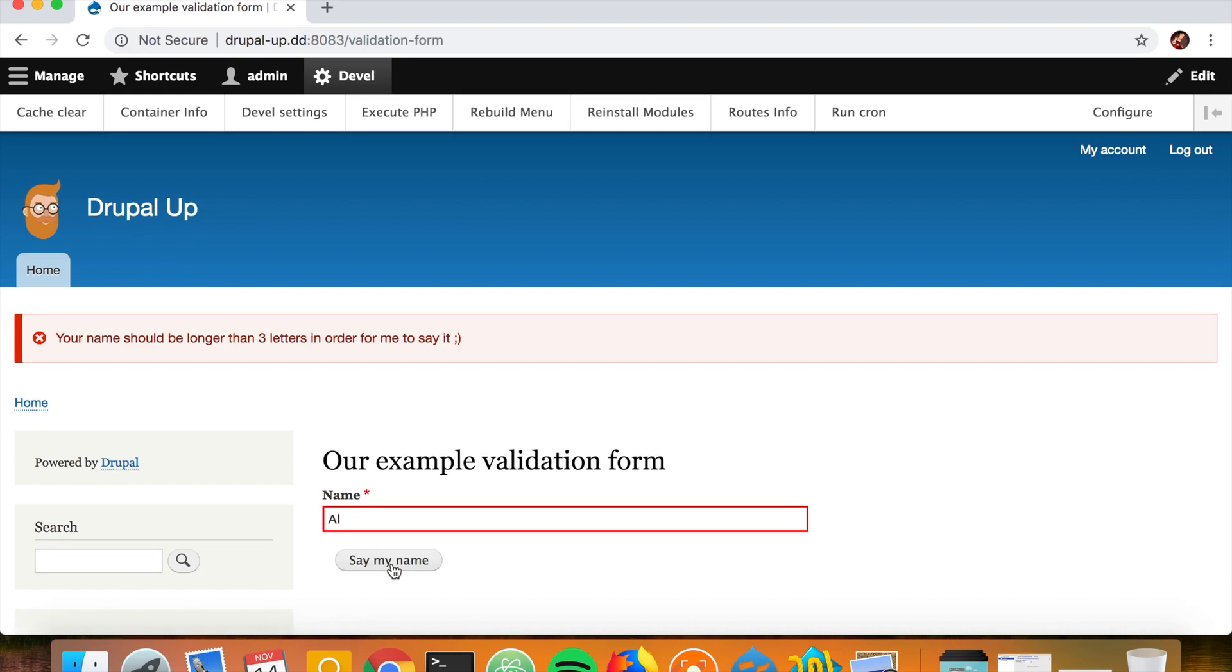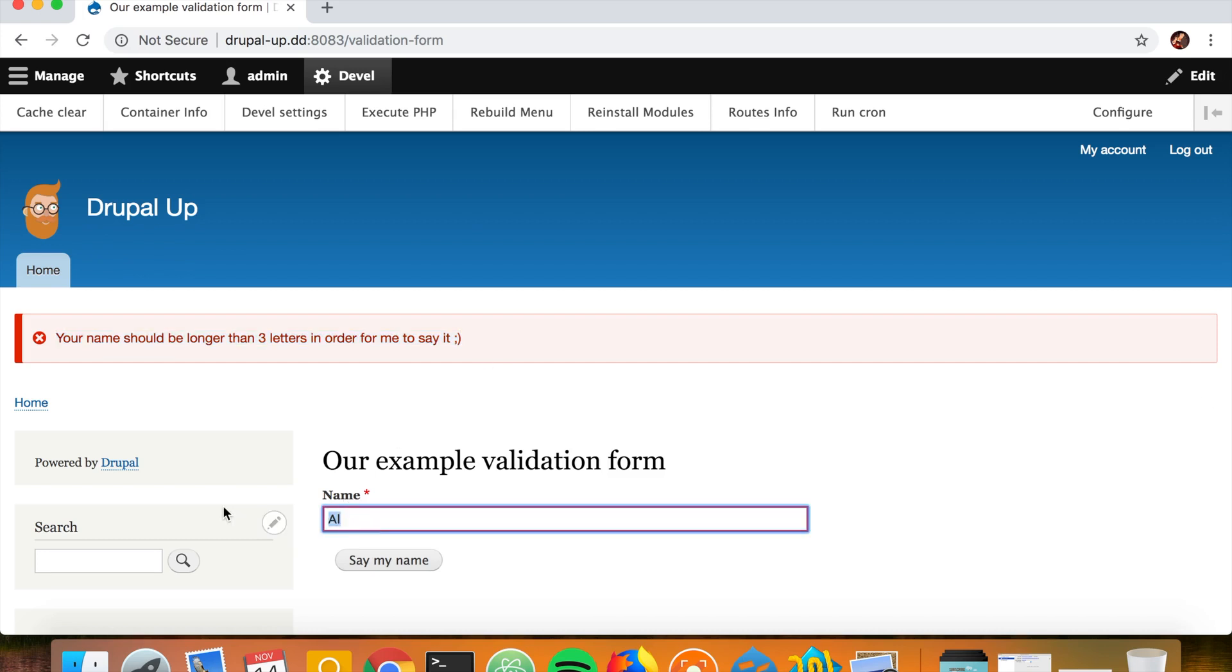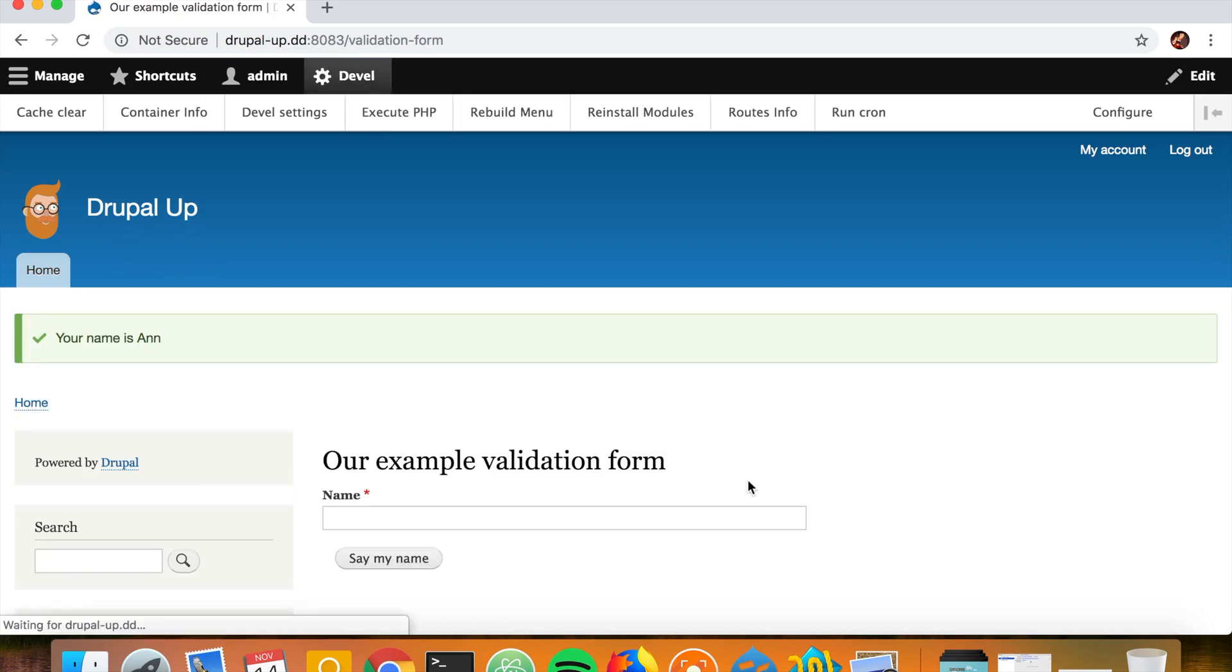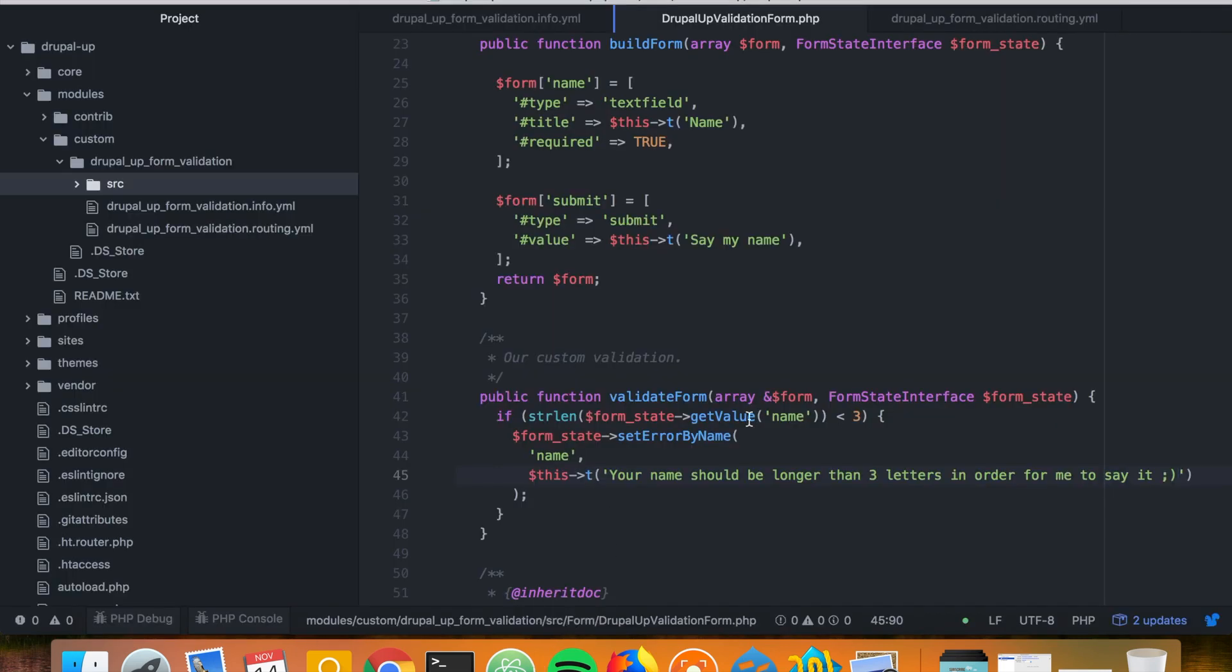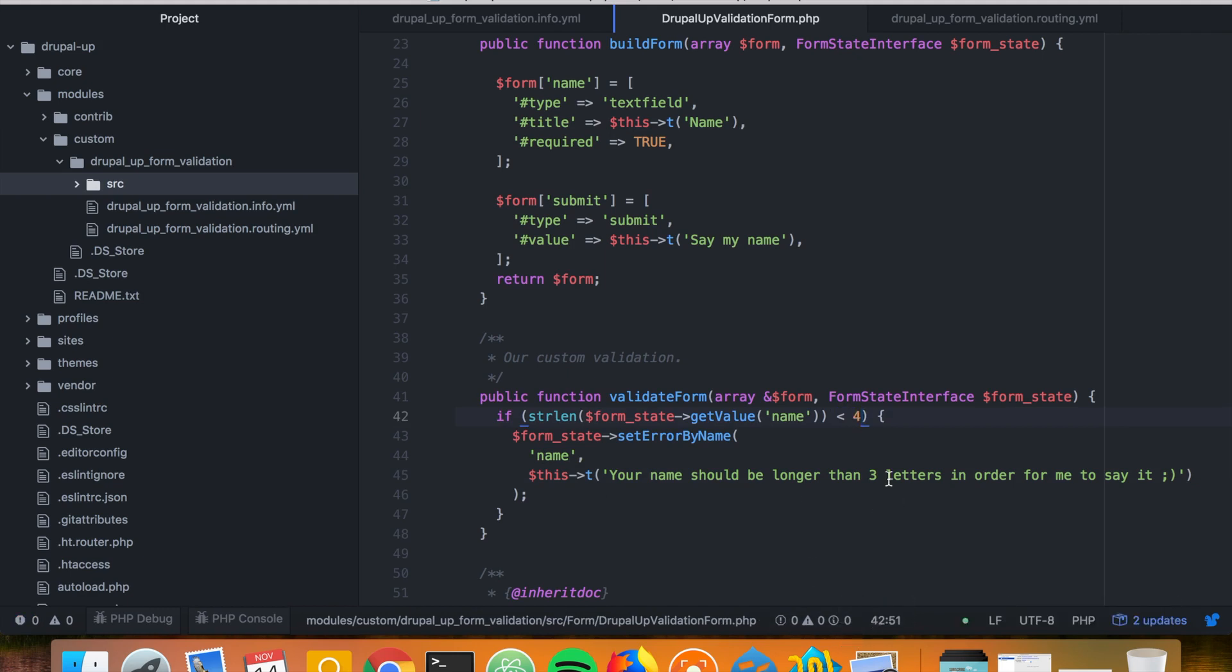So basically it would work with three characters, so this is not actually quite correct. It's not less than three as we already see. If we say less than four, then this error message makes more sense because less than four is actually longer than three.